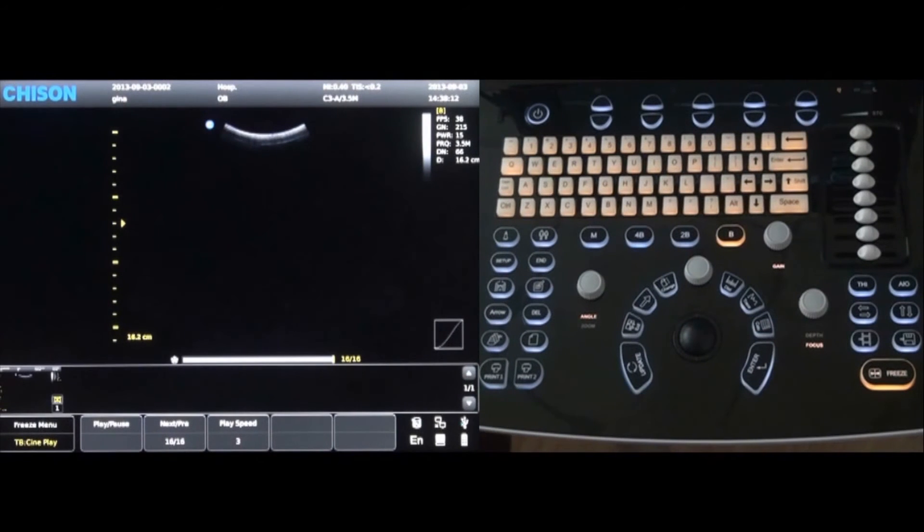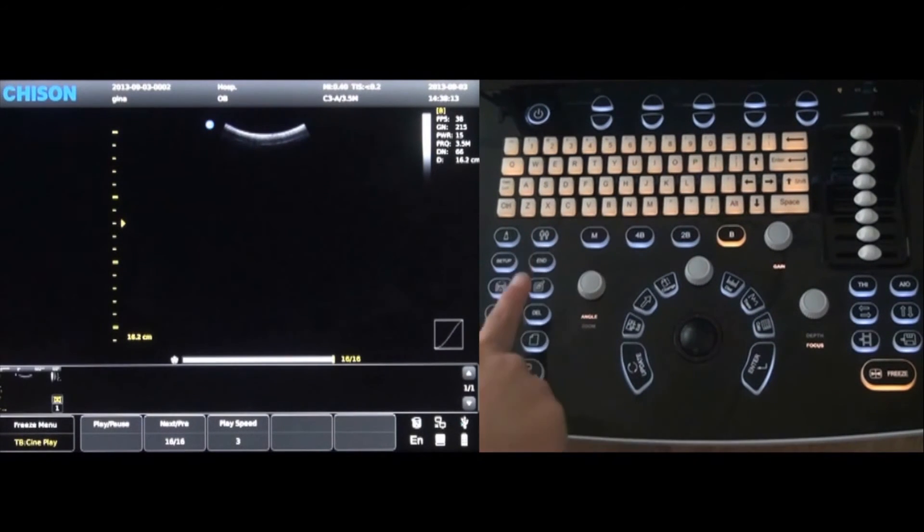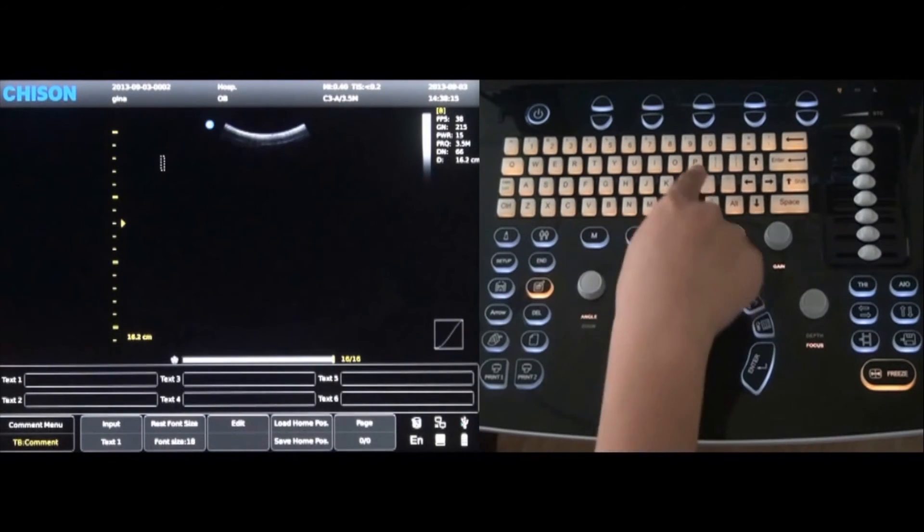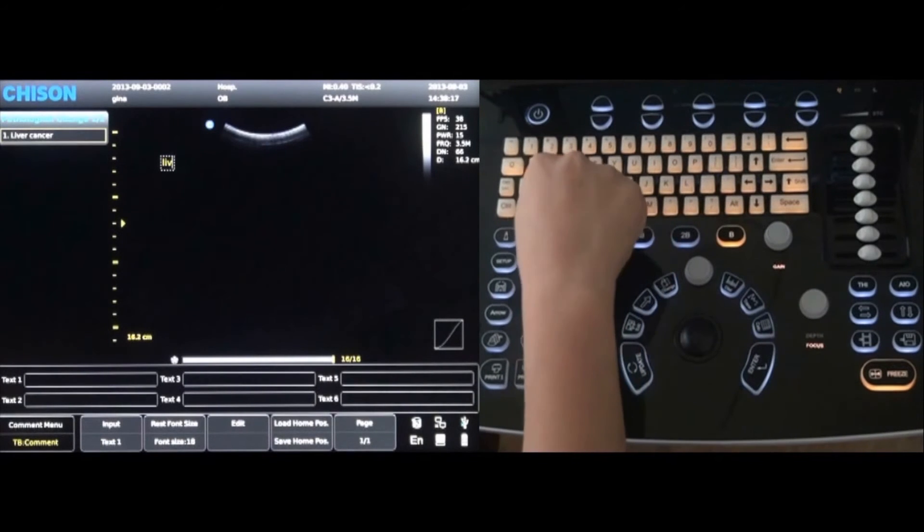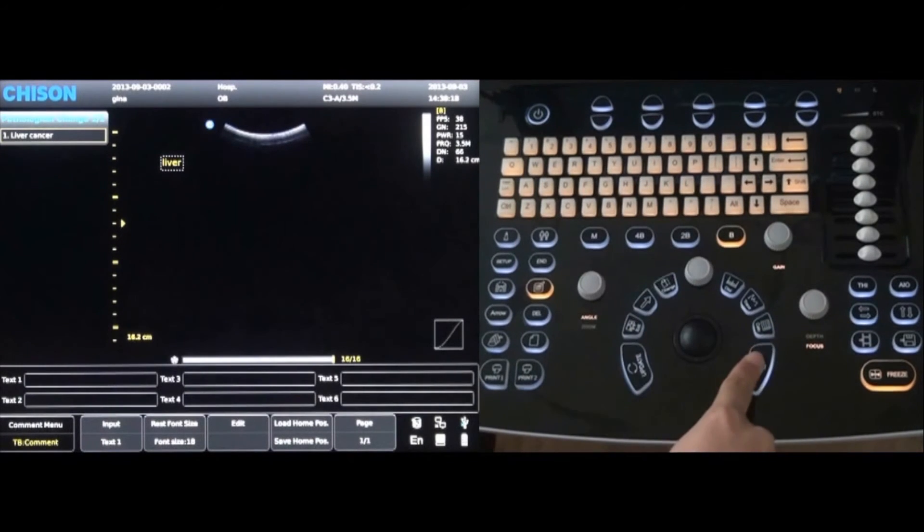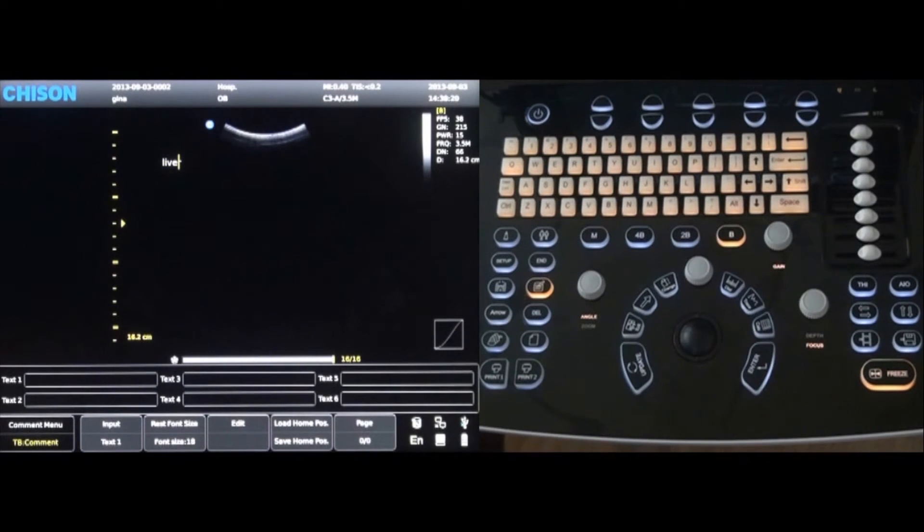Necessary comments and notations can be added to an image by pressing the comment key. Simply type the comments on the keyboard and press enter.